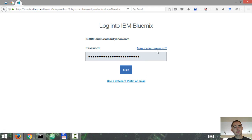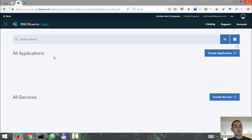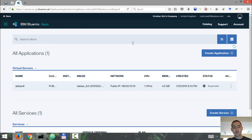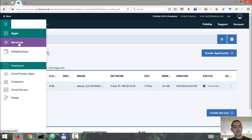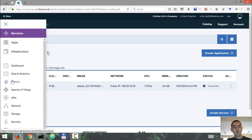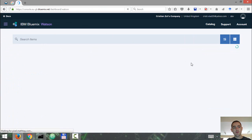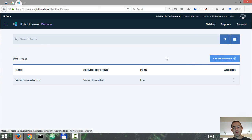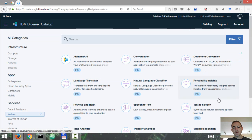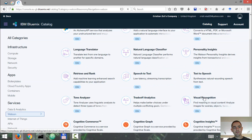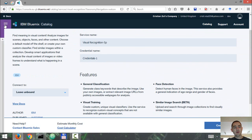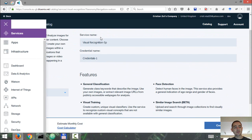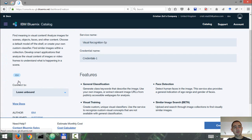So let's log in to the account. Once you're in your IBM Bluemix dashboard, click on Services, go to Watson, and we're going to create a new service here. Go to Visual Recognition and click on it. You don't have to change anything here, just click Create. I already have a Visual Recognition service created, so I'm going to use that one.